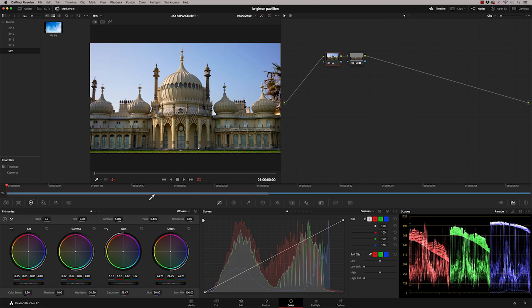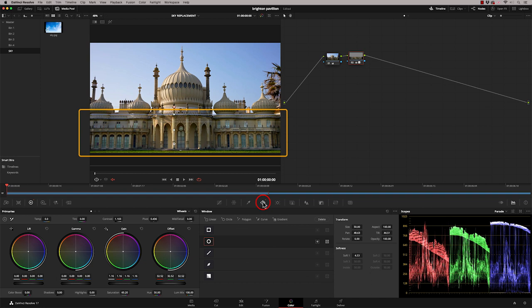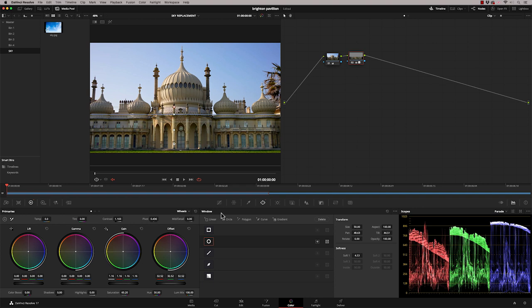And on this second node here, I've just isolated the bottom. So if I just show you that power window there, you can just see I've done a window just highlighting the bottom bit because it was a little bit dark. So I've just lifted that. So that's as far as we've got.